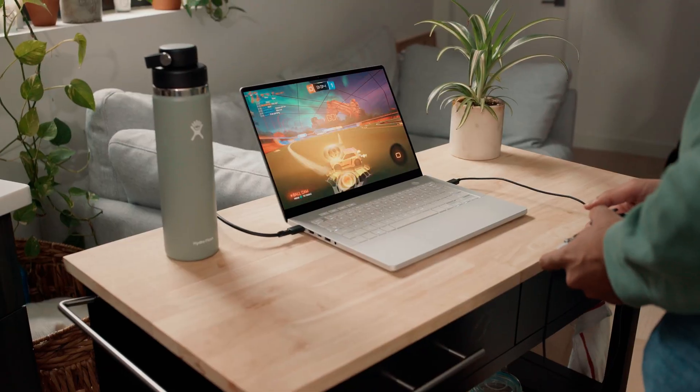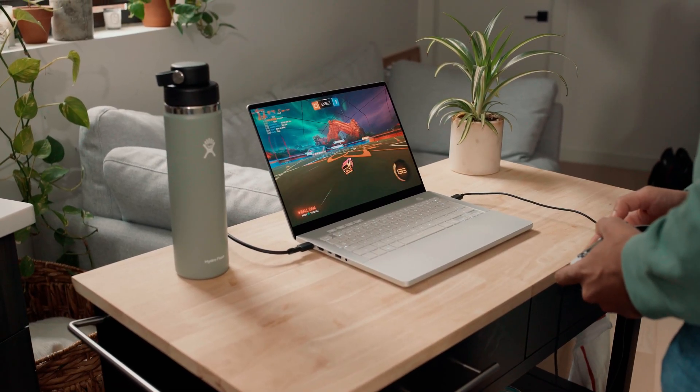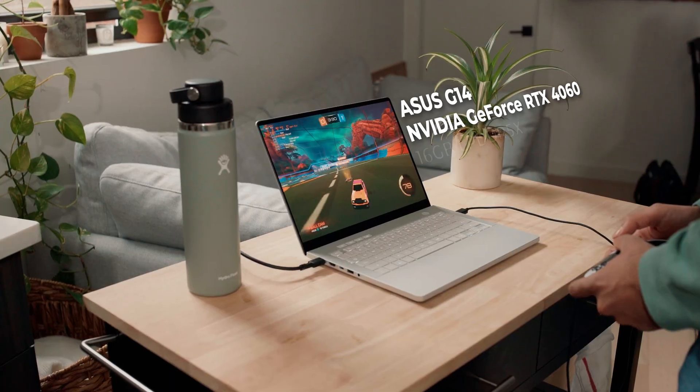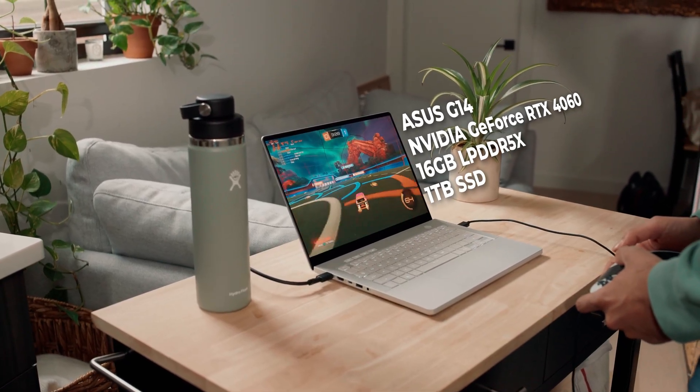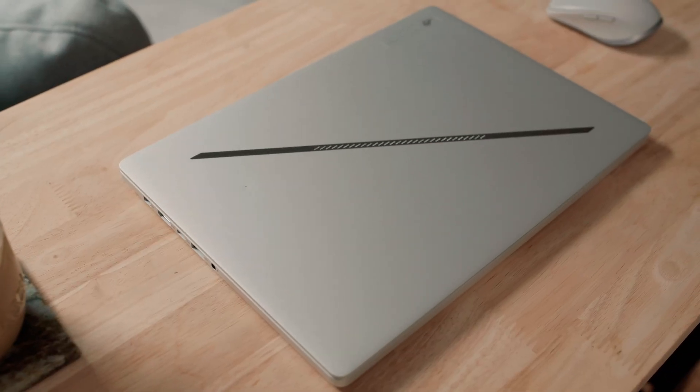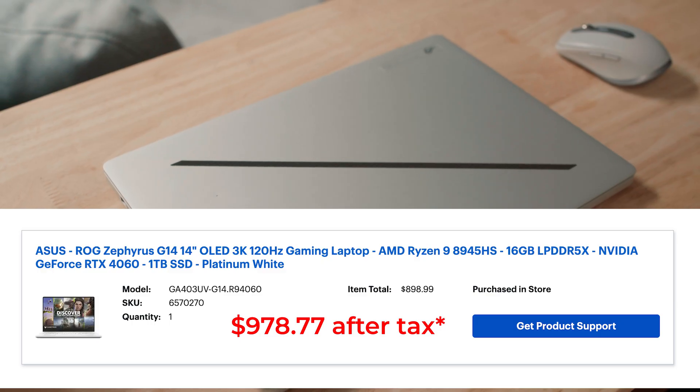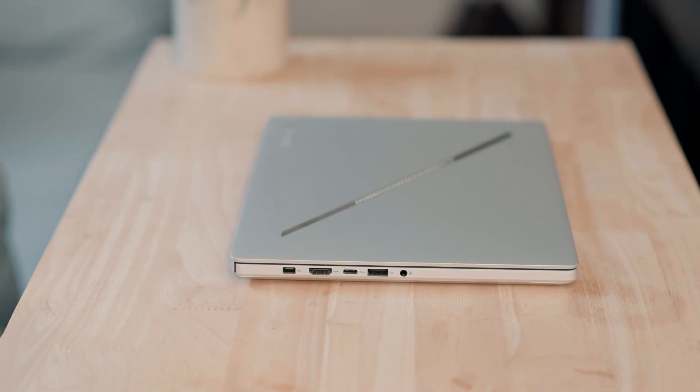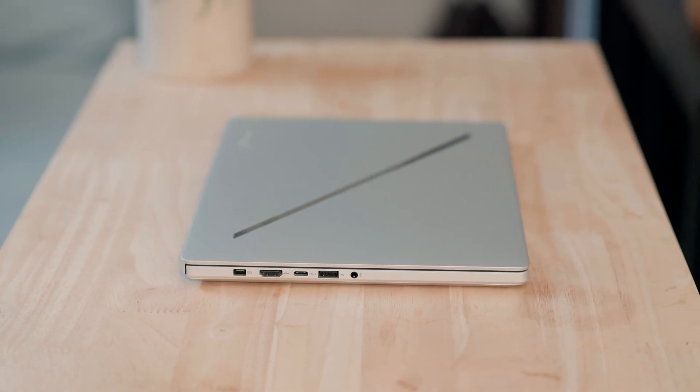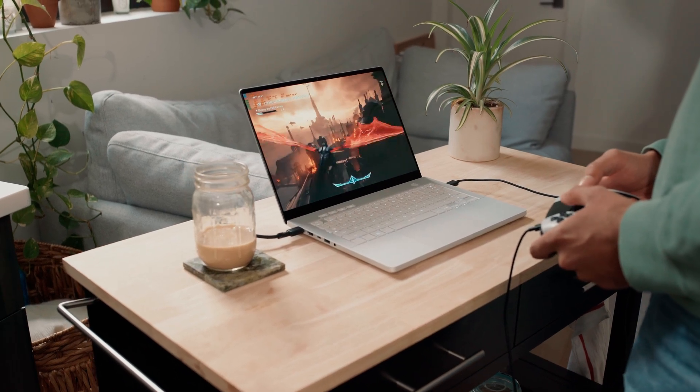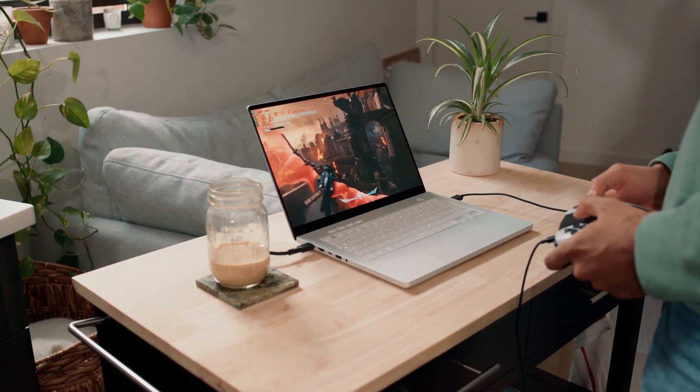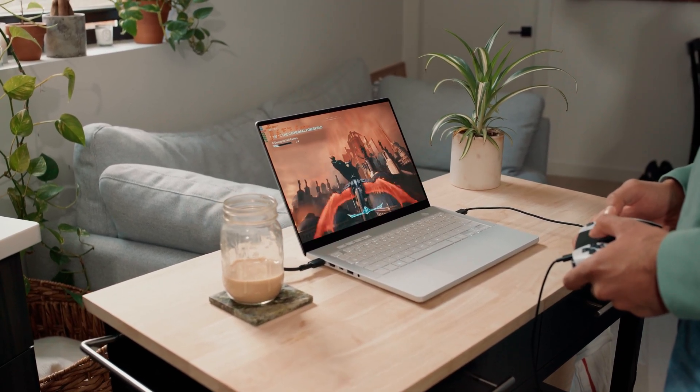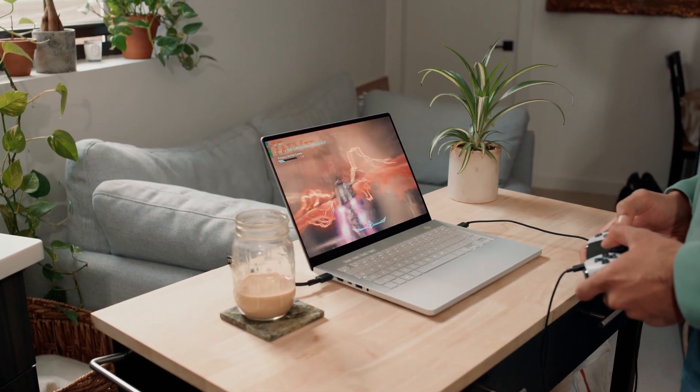Today, I want to talk about my 2024 base model Asus G14 4060 with 16GB of RAM, which I picked up last year for just $978.77 through Best Buy's OpenBox program. Honestly, getting a laptop with this level of build quality and performance for under $1,000 is a fantastic value proposition.